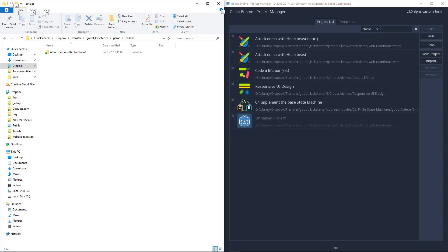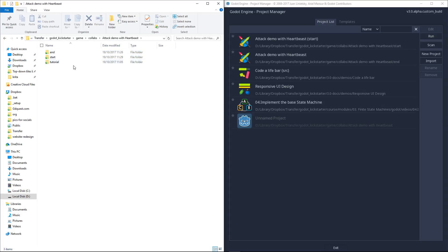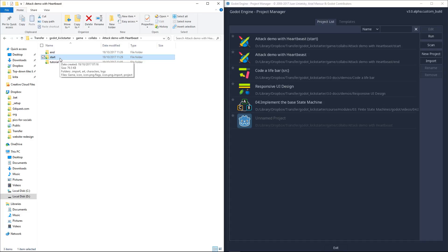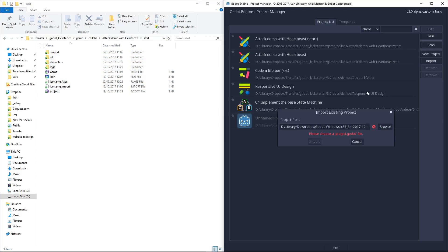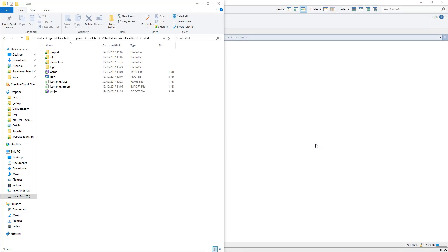To get started, download the project. You will find a link in the video description. In the attack demo with Heartbeast folder, you will find an end and a start subfolder. The start subfolder is the one you want to use to follow the tutorial. Import it in Godot and in Godot 3, it will automatically open.